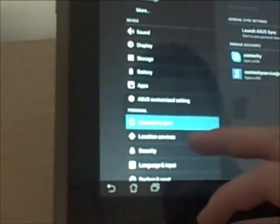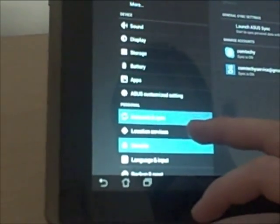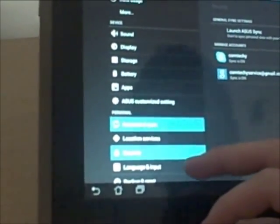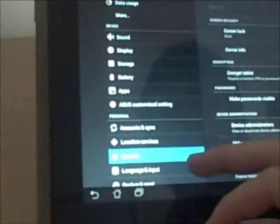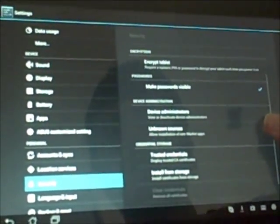Here it shows your accounts. Your main account syncing is going to be your Google account, but you can also set up Skype, Facebook and a whole lot more. Here's security. You can set up a screen lock. You can encrypt your tablet. You can set up passwords and trusted credentials.